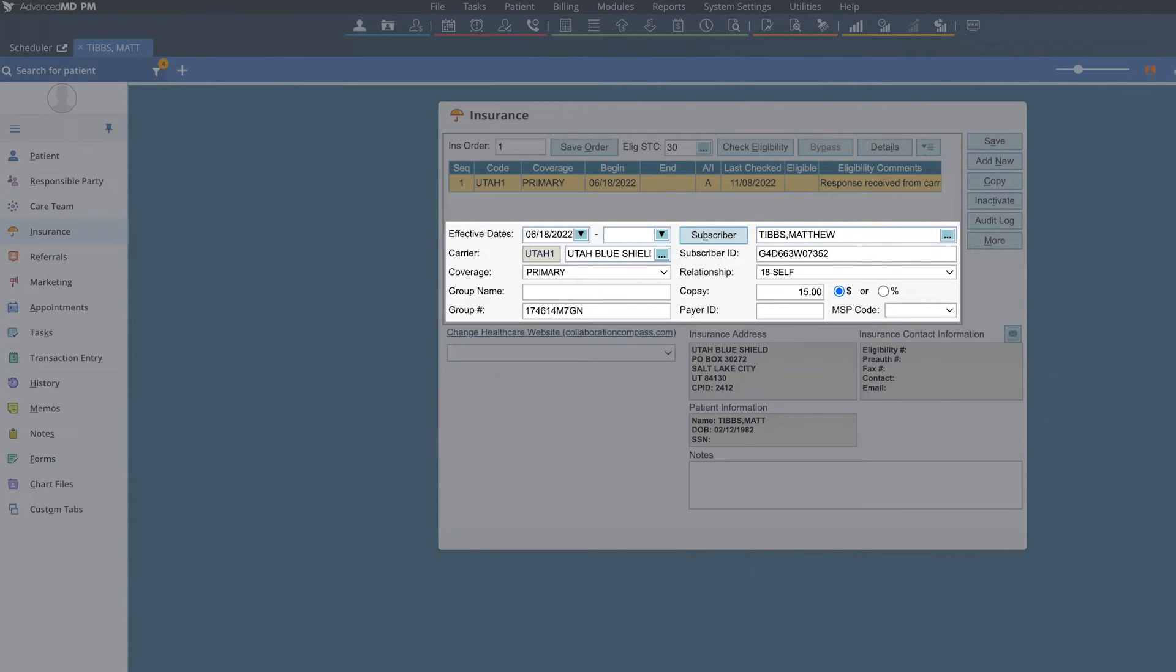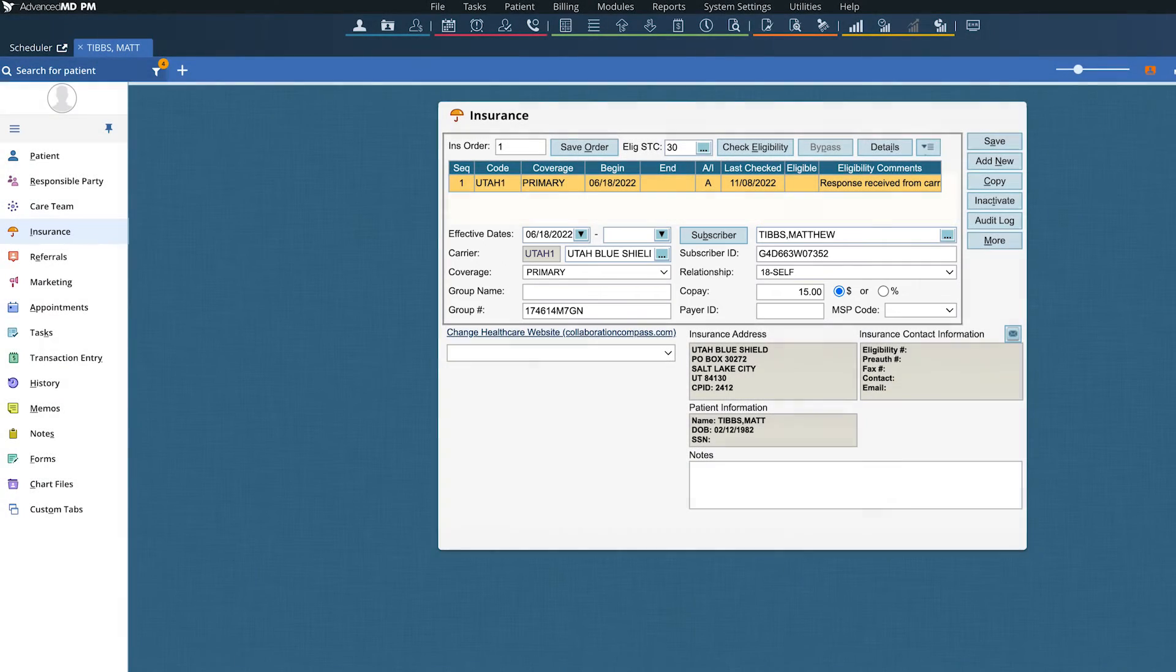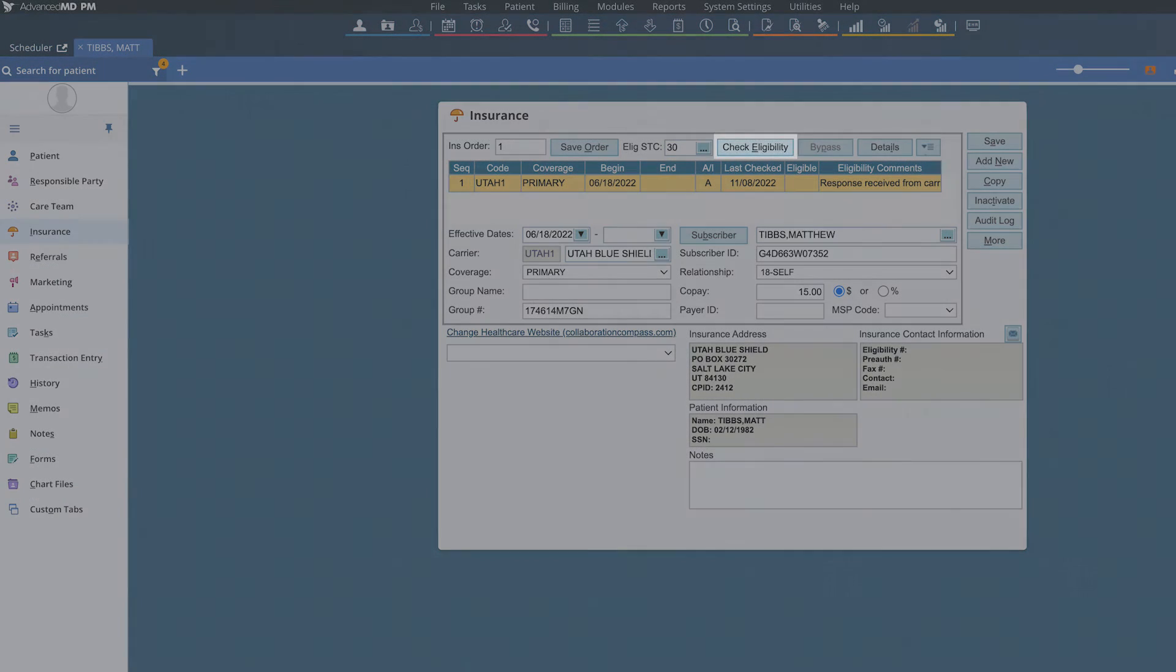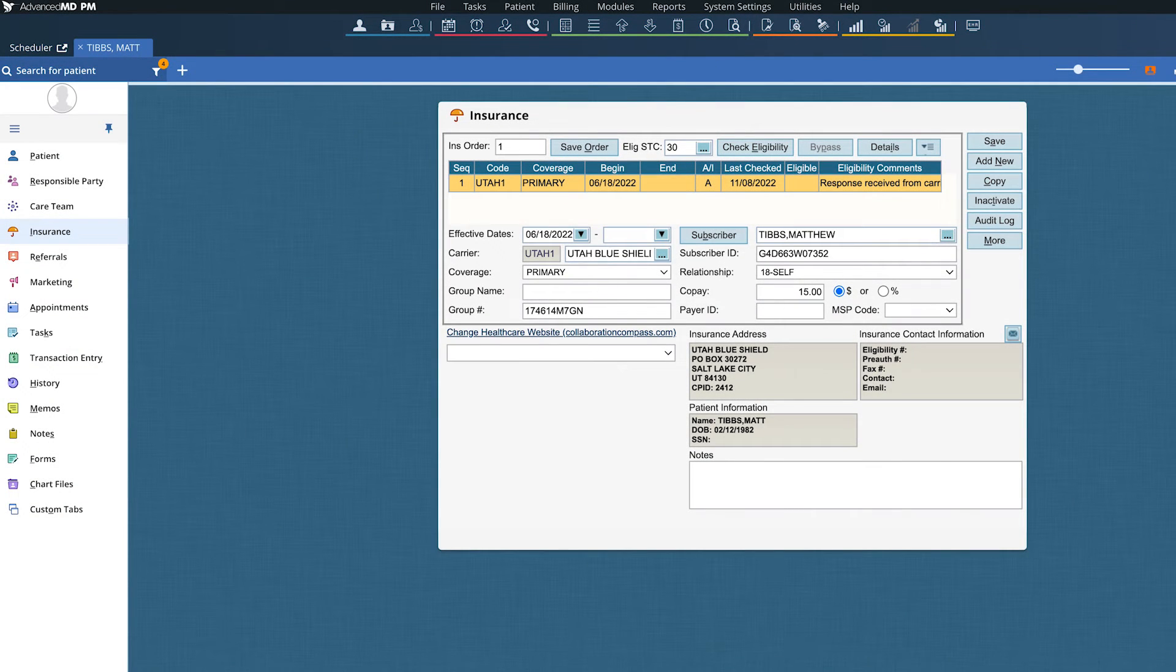The more information you enter, the more accurate your results will be. Click on check eligibility and wait a few seconds for the results to display.